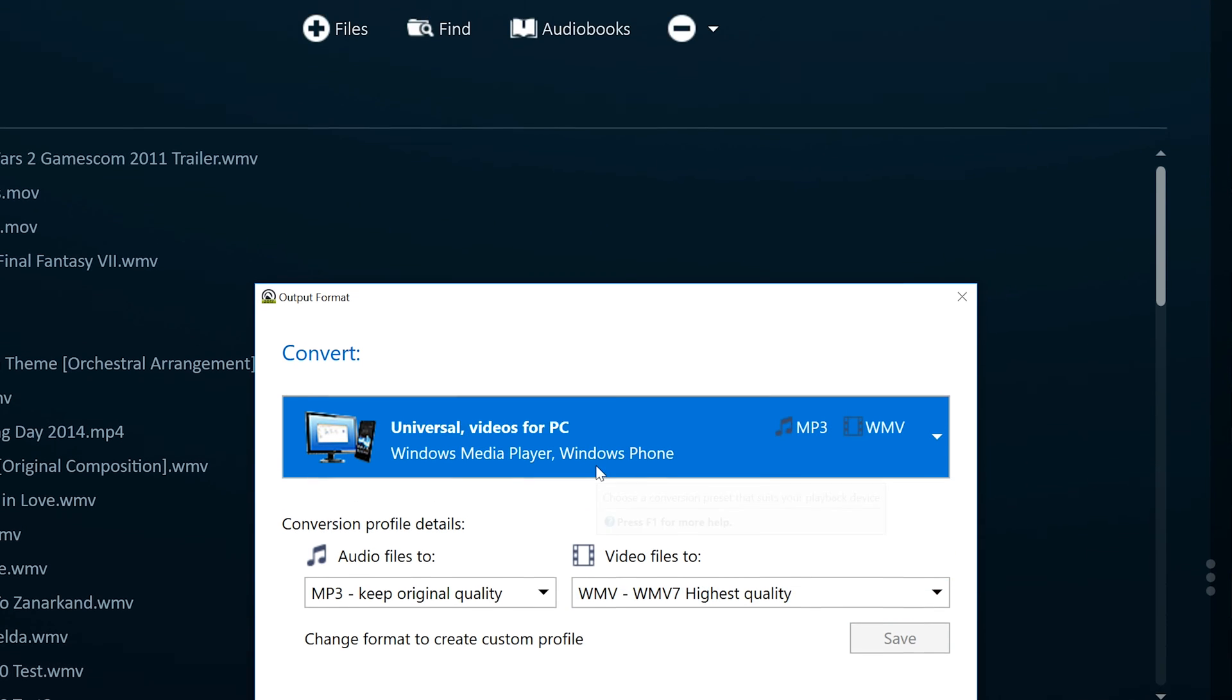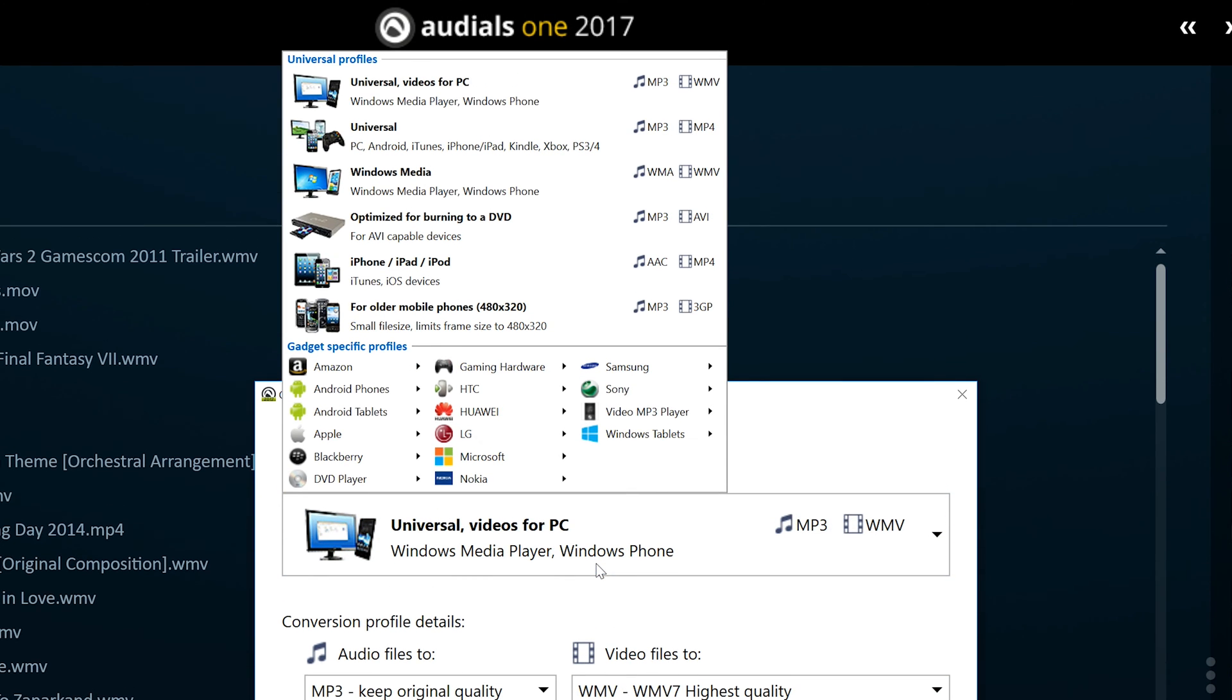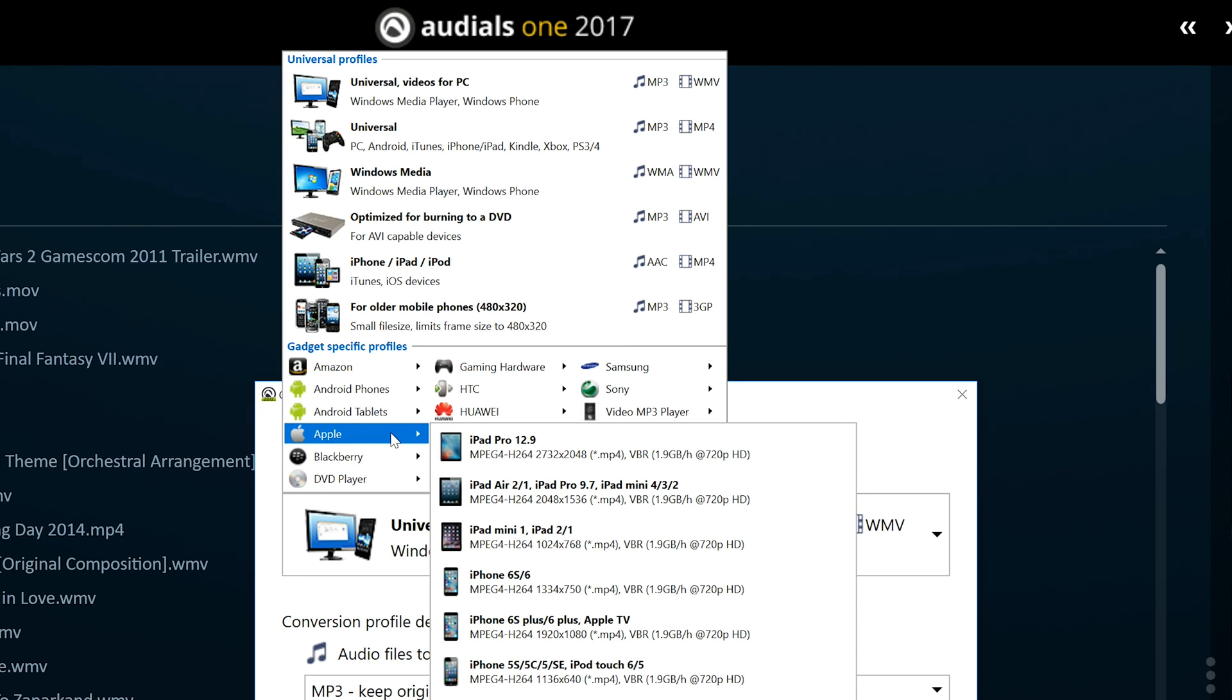Profiles are sorted by manufacturer and displayed with a device image so it's easy to find and select the perfect profile to optimally convert media files for your device.